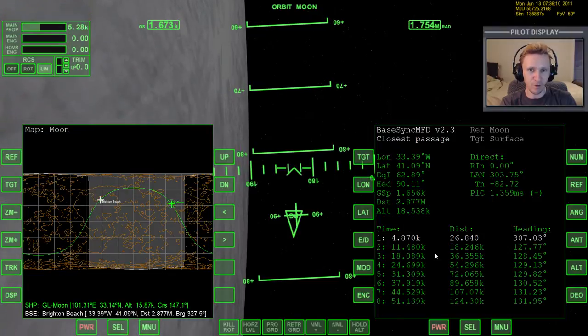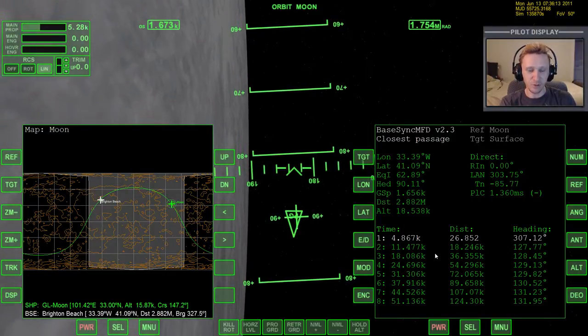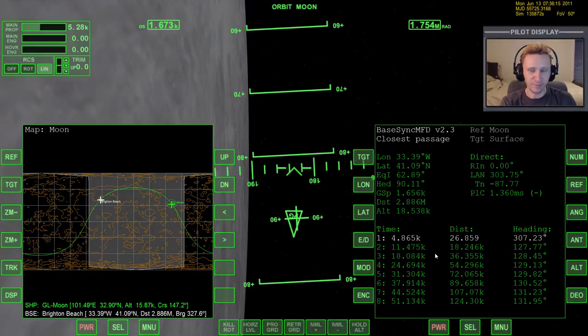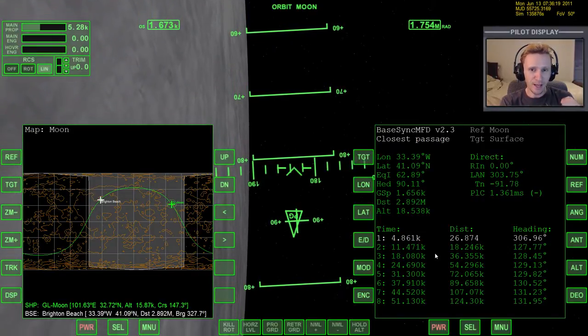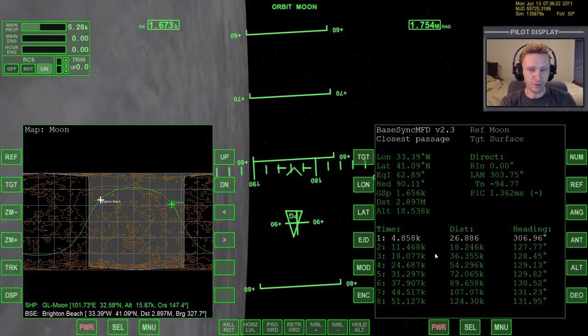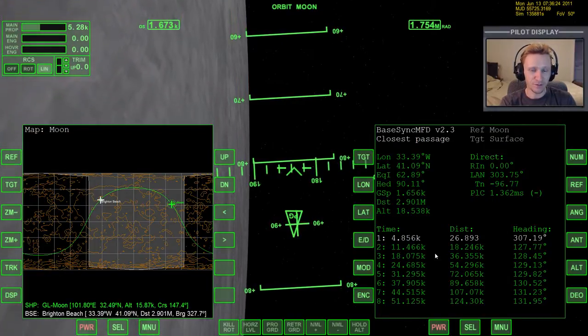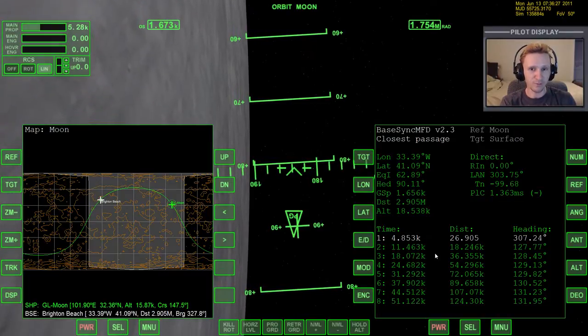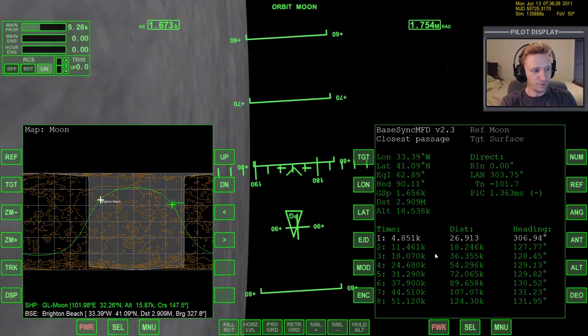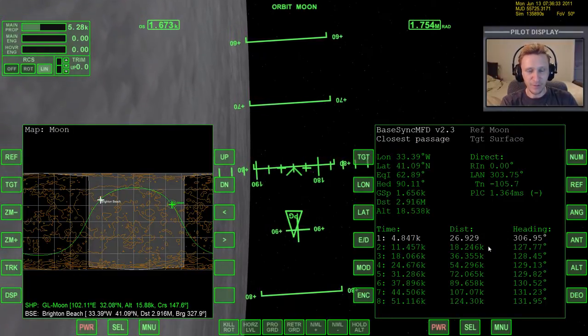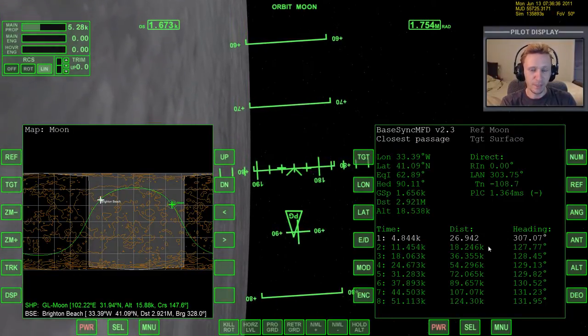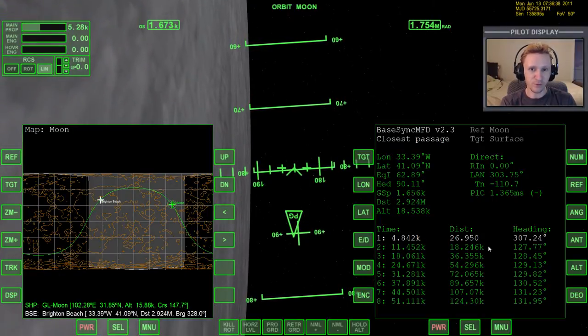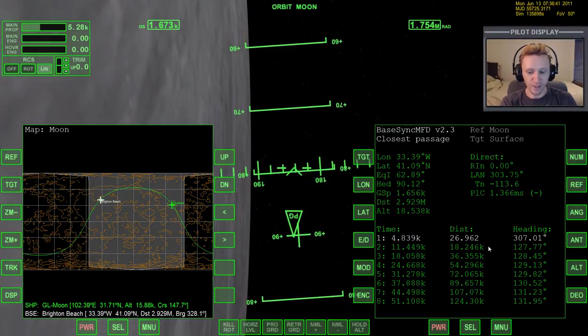So that is the primary use of BaseSync MFD. That's the primary way that I use it. Now, BaseSync can do a couple of other things, at least one other thing, which is to plan deorbit burns. I'm not going to get into that only because I personally don't use BaseSync MFD for that purpose. So I don't know that aspect of it well enough. So if you feel like you already understand everything here, then you can probably go ahead and stop the video. But I'm going to go ahead and do a couple more examples with BaseSync MFD just to help illustrate this point even farther.